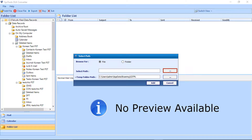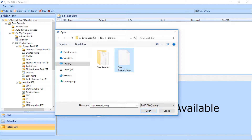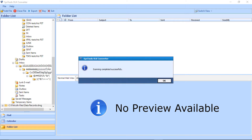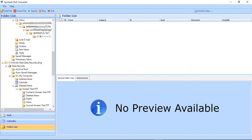Click the Browse button. Select the DMG file from the folder and click the Open button. Click the Add button. After the files are scanned successfully, a small window appears — click OK. Here a list of folders appears which was selected earlier for exporting.